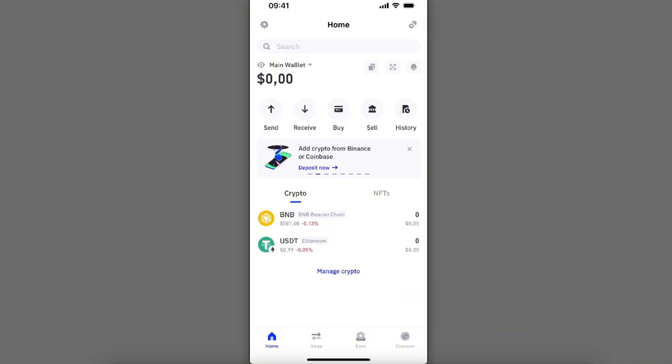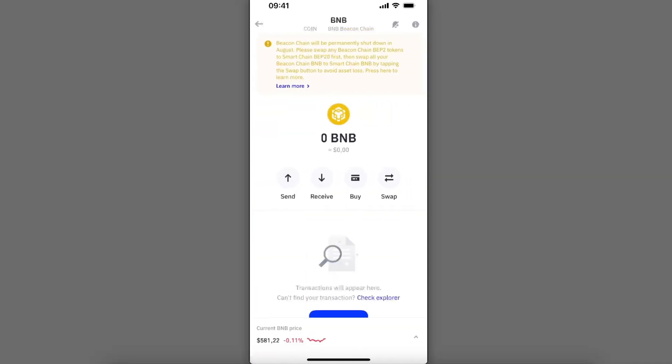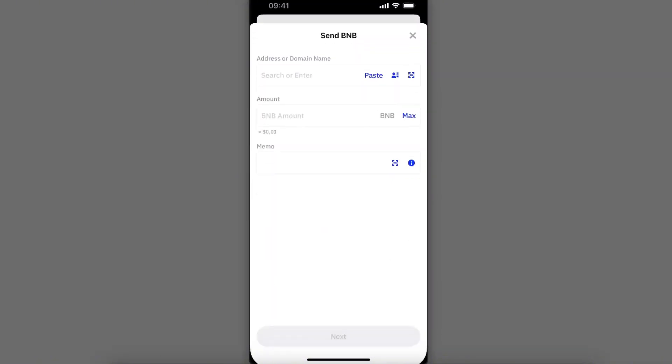Once you are on your Trust Wallet and you have your BNB Bitcoin Chain, you're going to click on it. From here you're going to see all of these options, so I'm just going to go ahead and click the Send option.